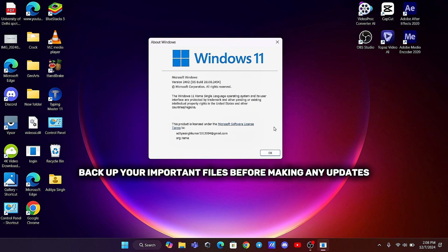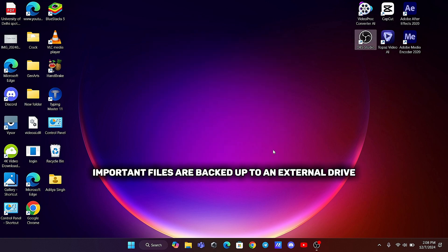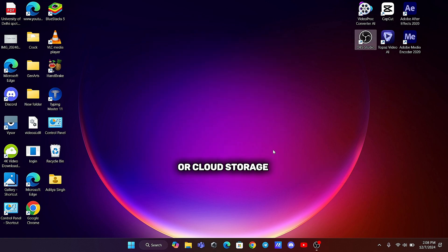Second, back up your important files. Before making any updates, ensure all your important files are backed up to an external drive or cloud storage.